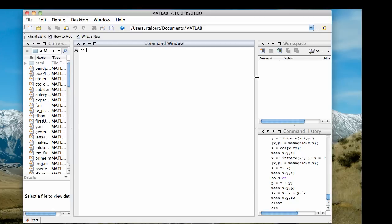Hello, this is part two of a pair of screencasts on plotting functions of two variables in MATLAB. In part one we saw how to produce a basic plot of one of these kinds of functions. First we define a grid of x,y values using the meshgrid command. Then we define the z values by using a formula on x and y. Then we use the mesh command to produce the basic plot.